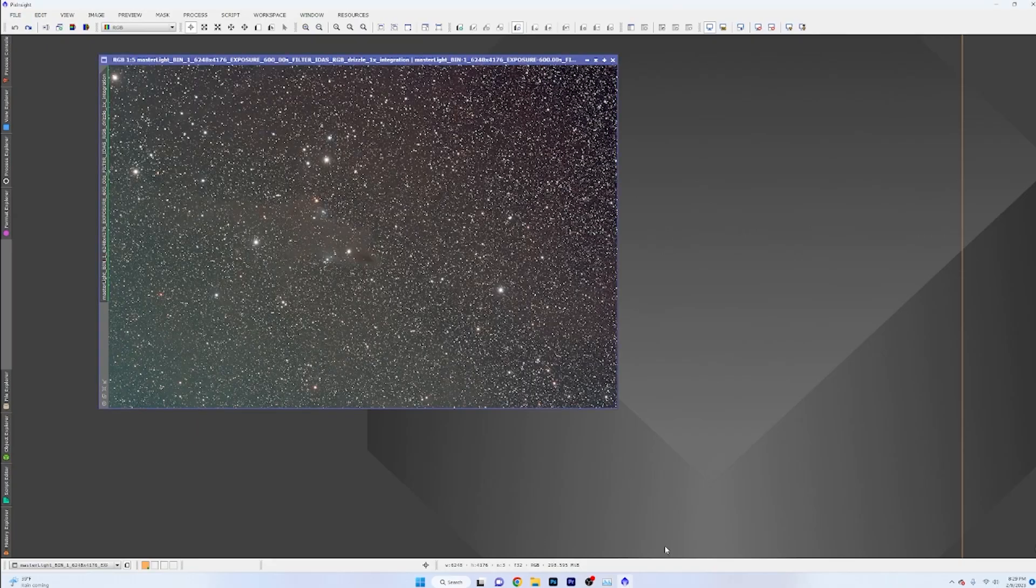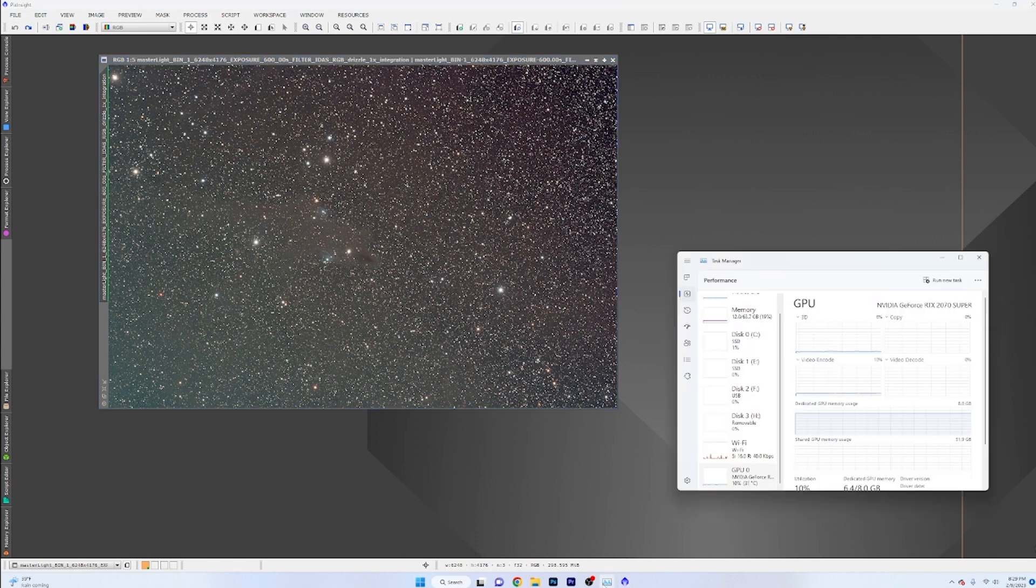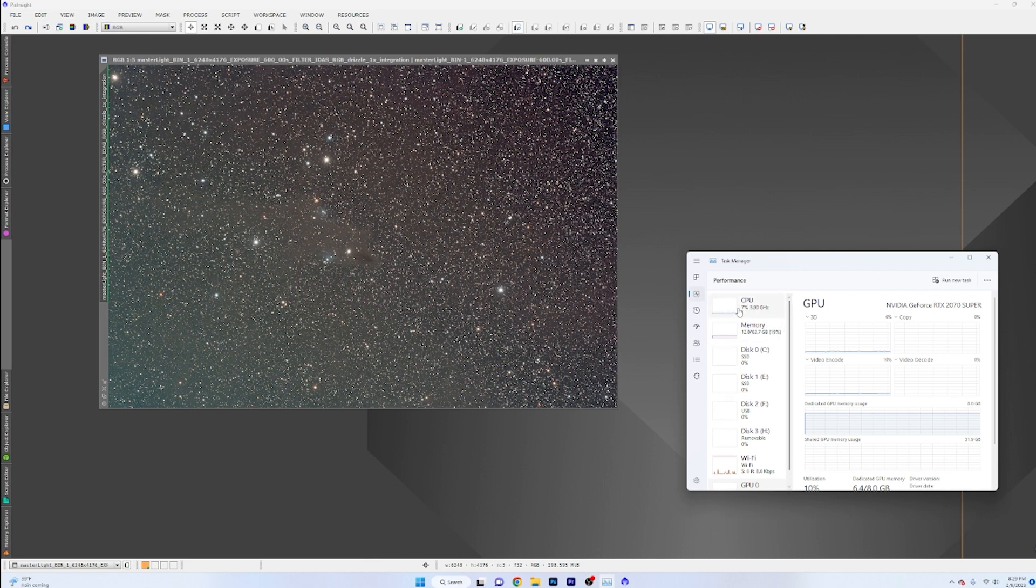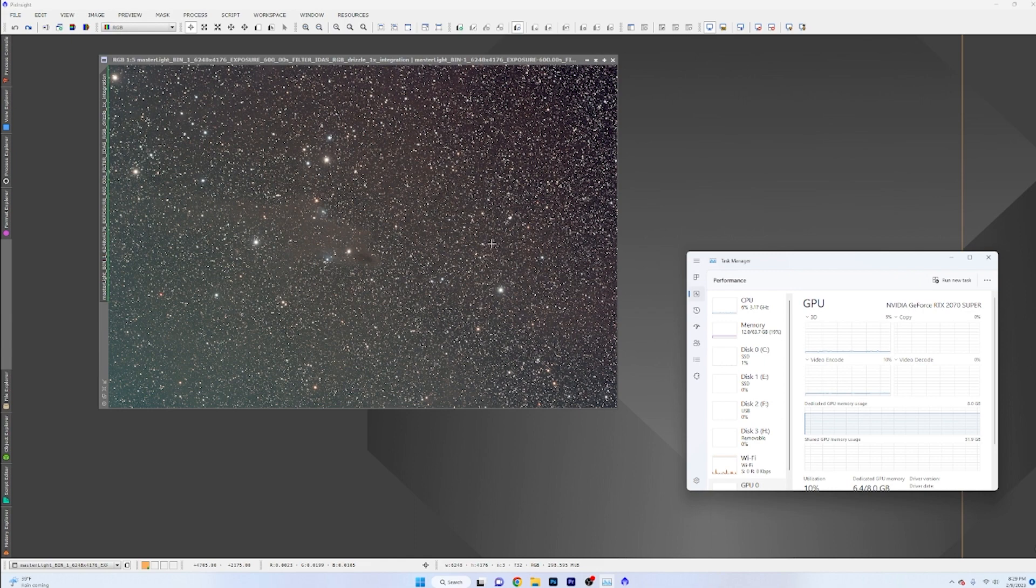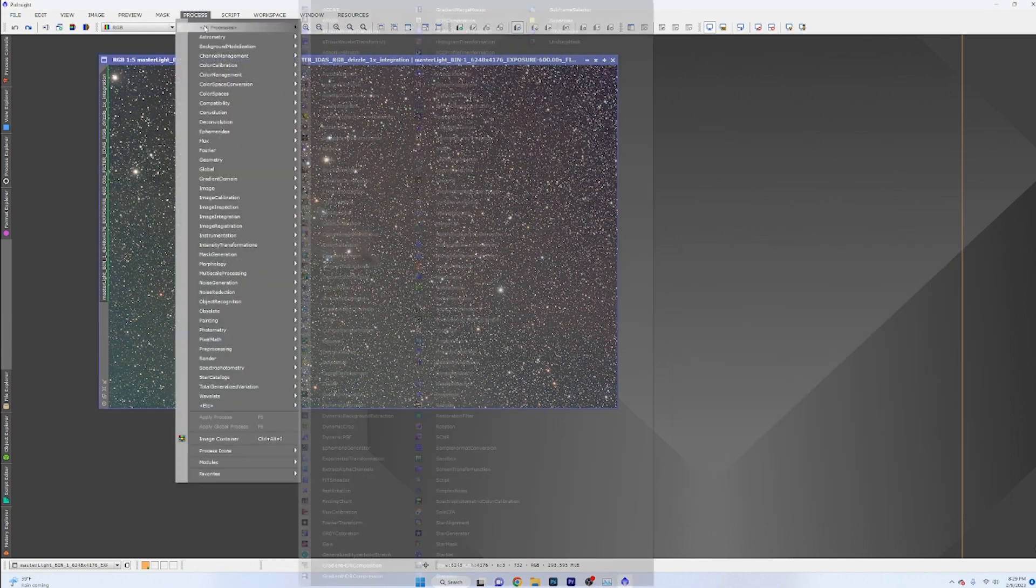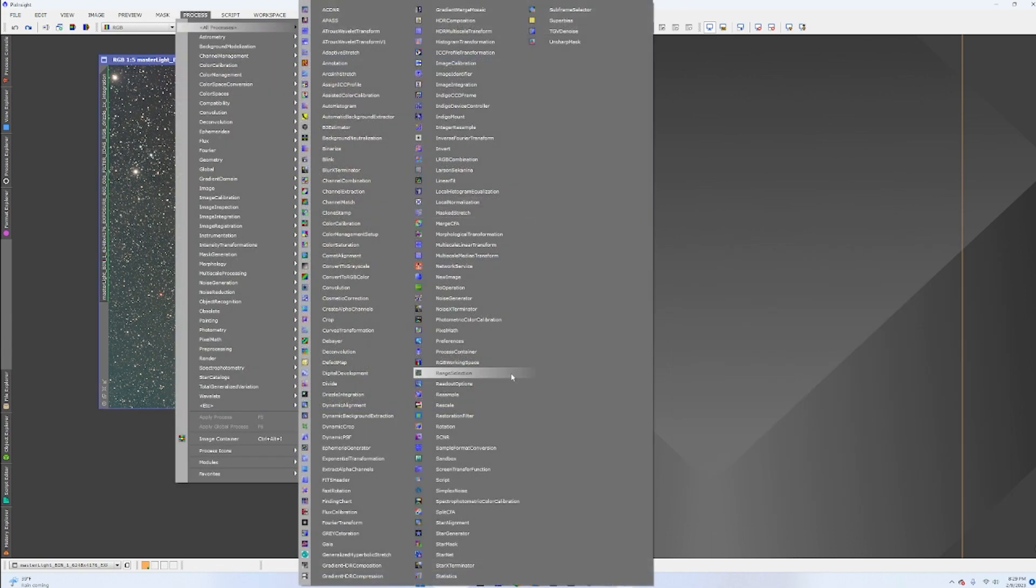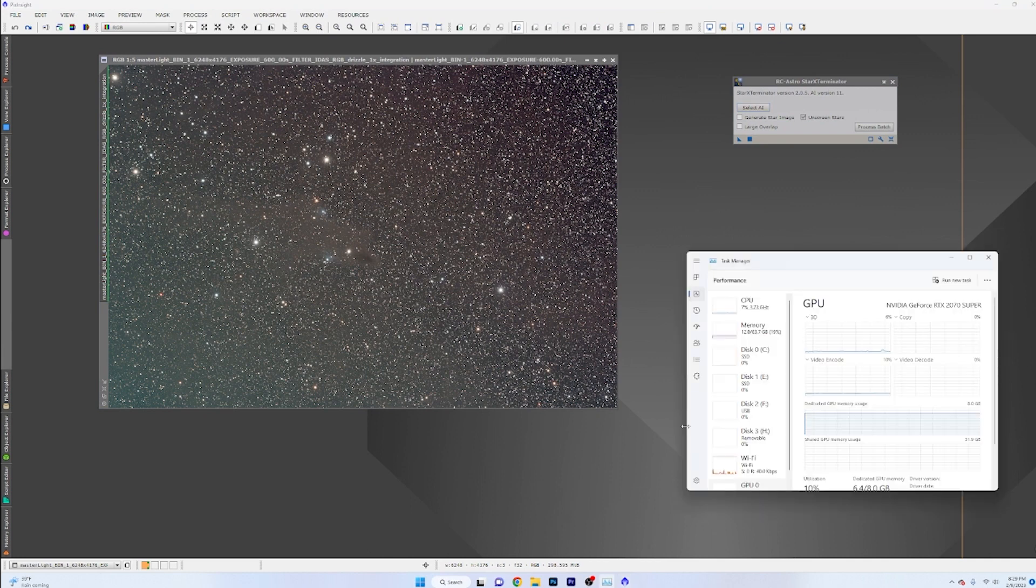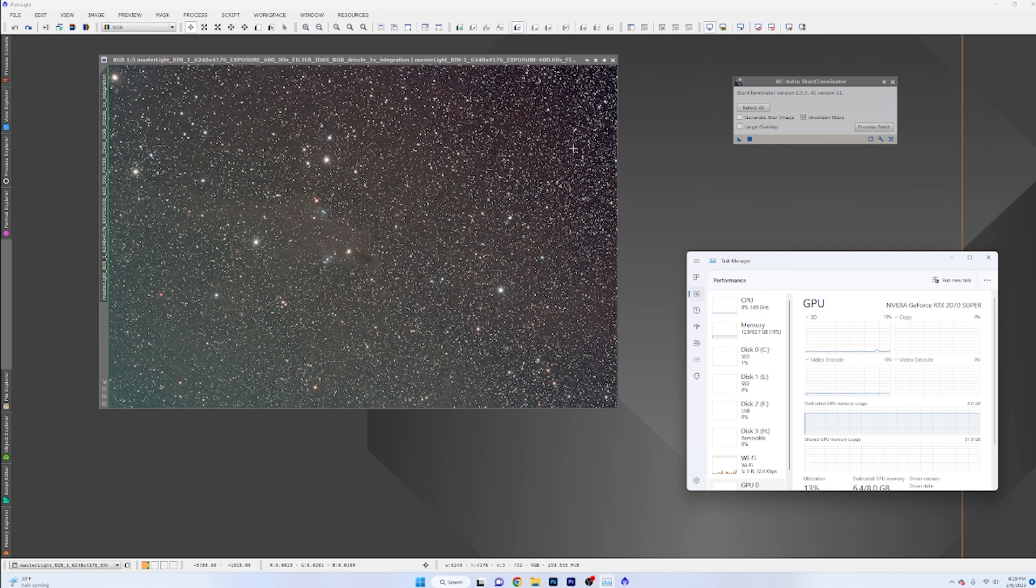So if we open PixInsight, we've got the Dark Shark here. We've got our GPU monitor here. Typically what would happen whenever we would run this is the computer would literally spike to 100% and it would remove all the stars. Now what we're going to do, StarExterminator, just to show you that this works. Finally, watch our GPU percentage here.